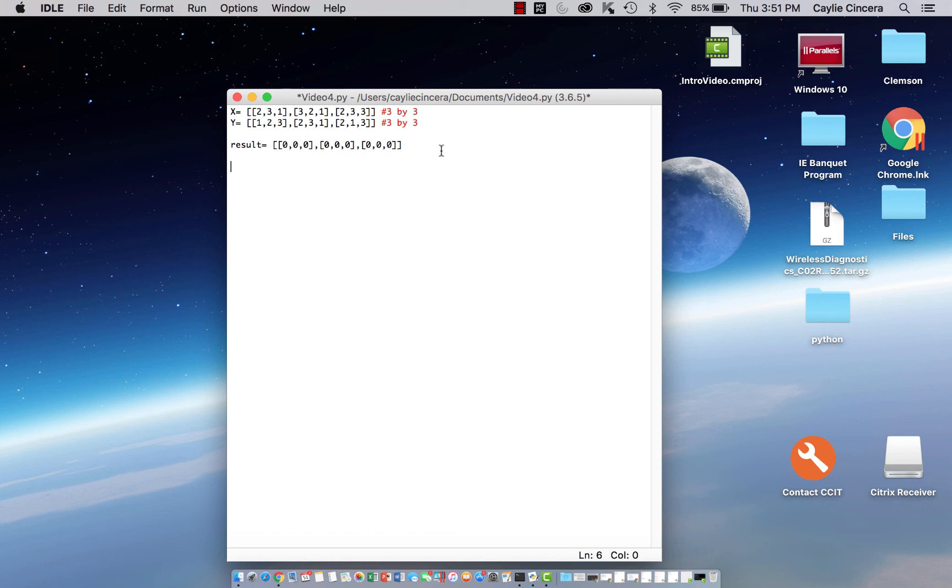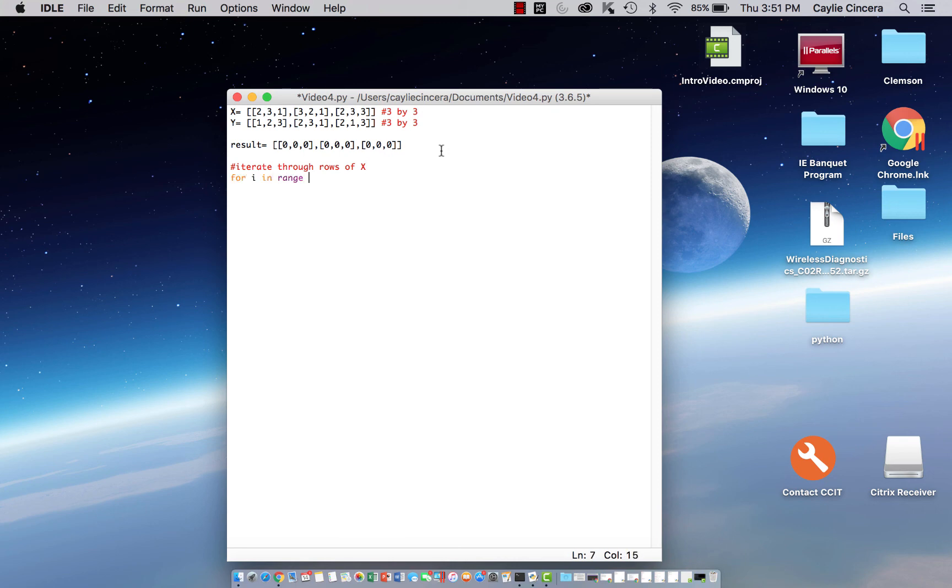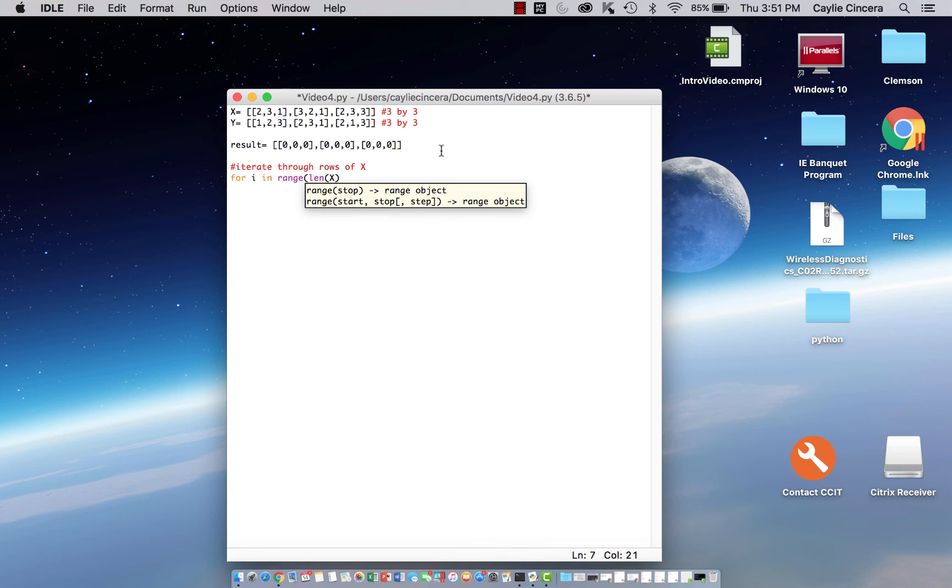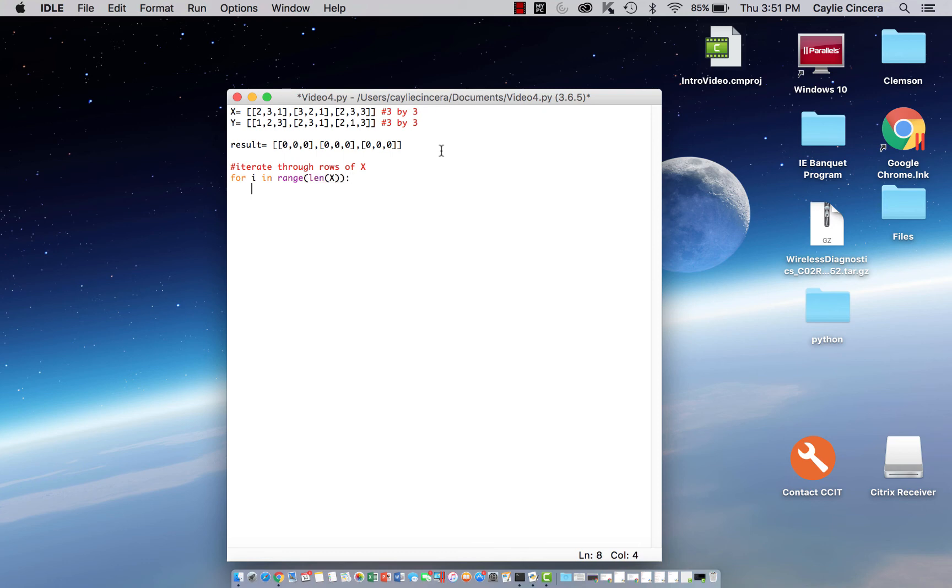So first we want to iterate through the rows of our x array, and I'm just going to comment as we go. So we want to say for i in range, and we want to use our length function, and that counts how many elements are in the rows of x.